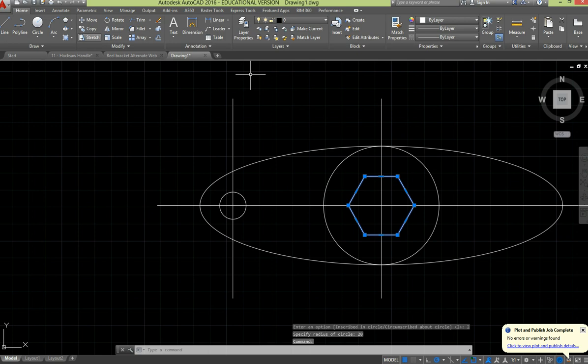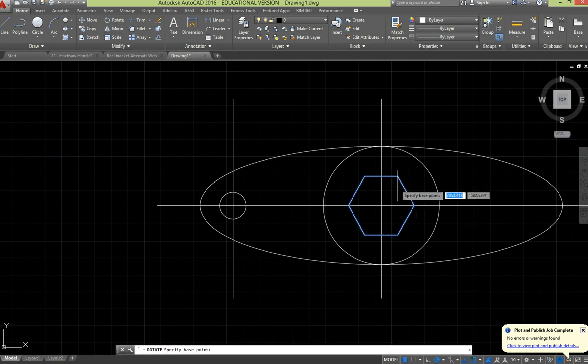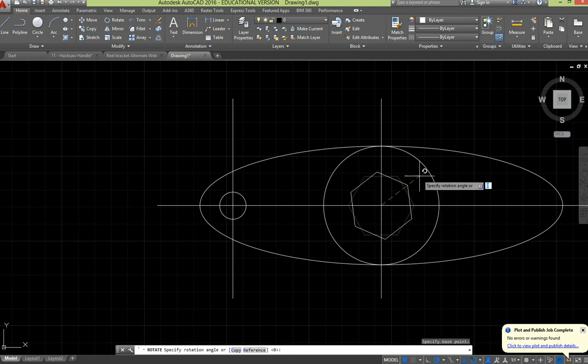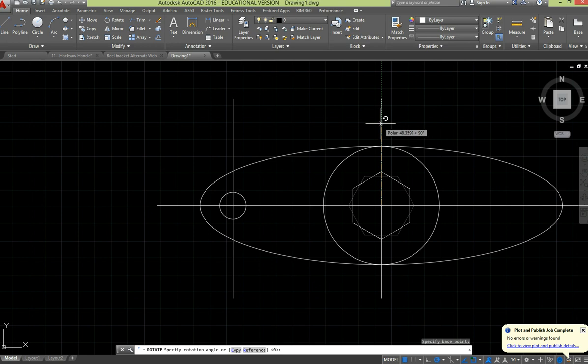What we want to do is rotate that. On the modify menu, we've got the rotate command. We've got our object selected already, so asking for a base point, and you can usually get it by just moving your mouse around and locking into a 90 degree angle.